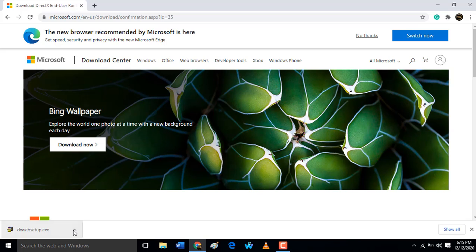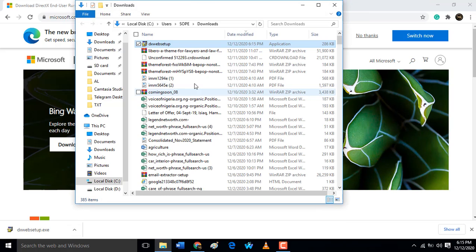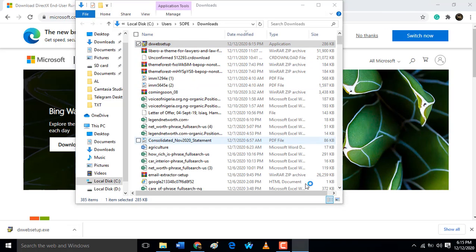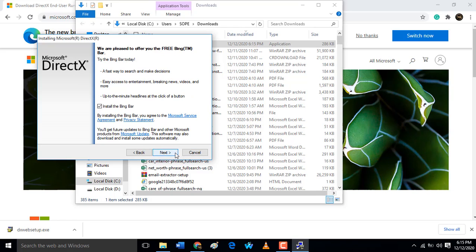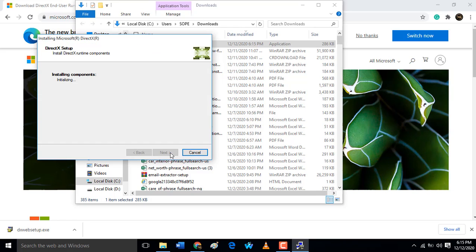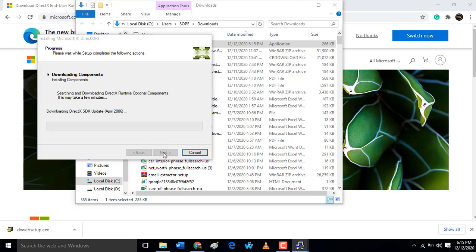Then this is the DirectX installer. You have to run the app, accept, next, next. After it's finished installing, it's going to fix all your DLL files.